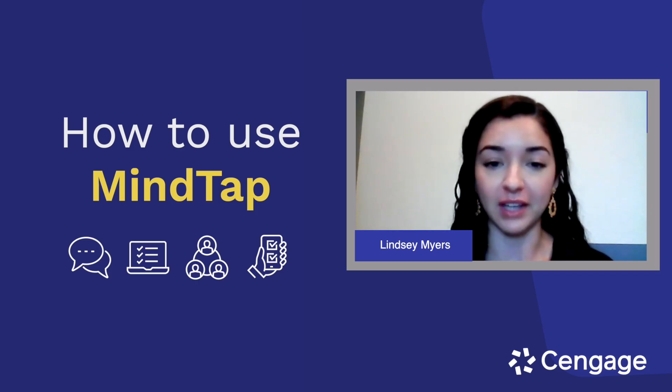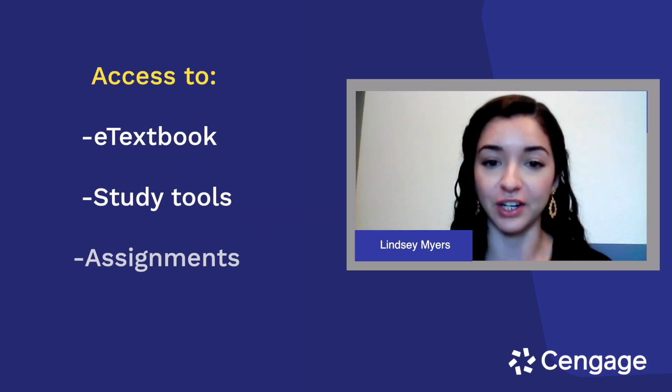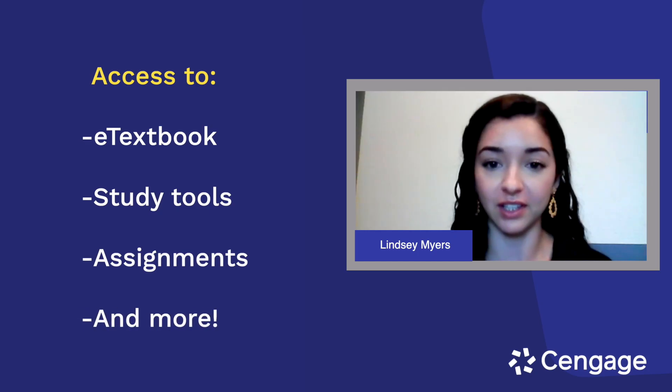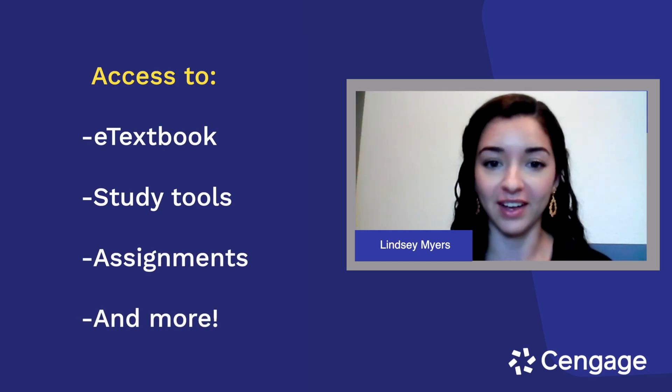If you aren't familiar, MindTap is an online homework platform that includes access to your e-textbook, study tools, assignments, and more.